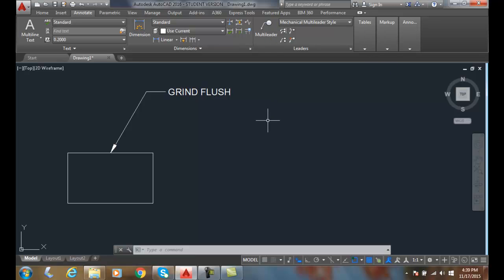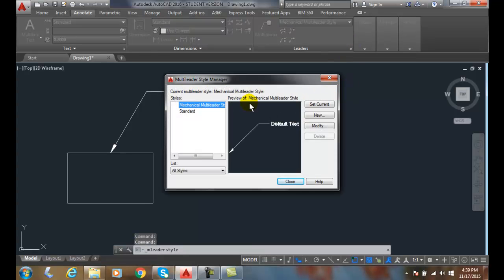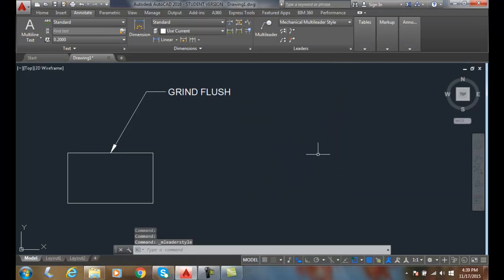So I can rename, I can delete, and I can set Multi-Leader styles all in the Multi-Leader Style Manager. And I can also set current styles here in my leaders panel.